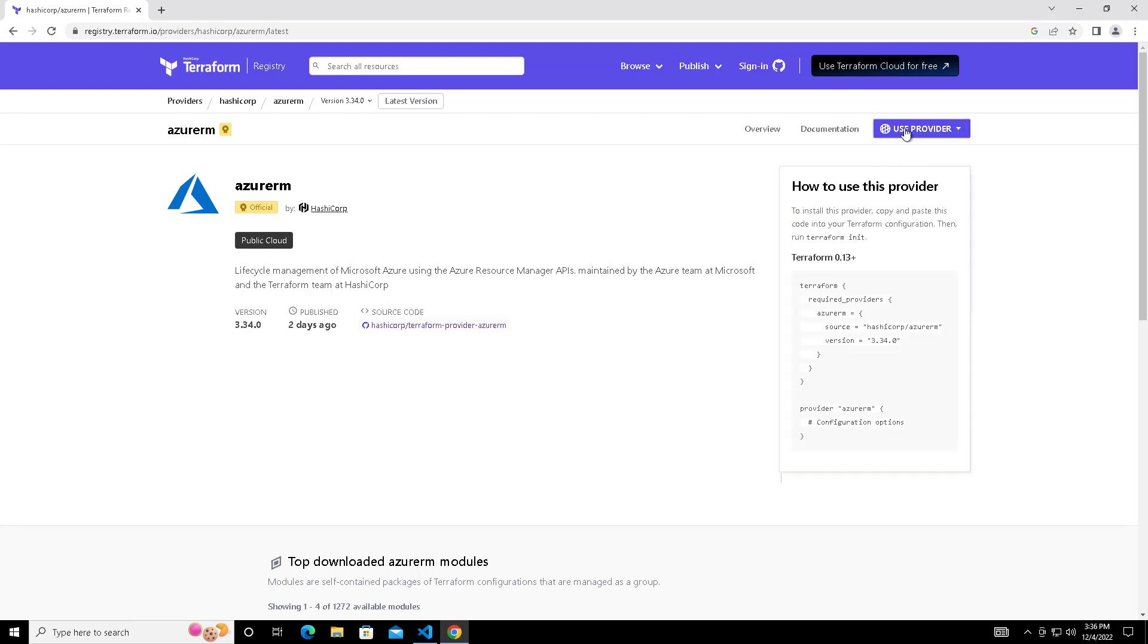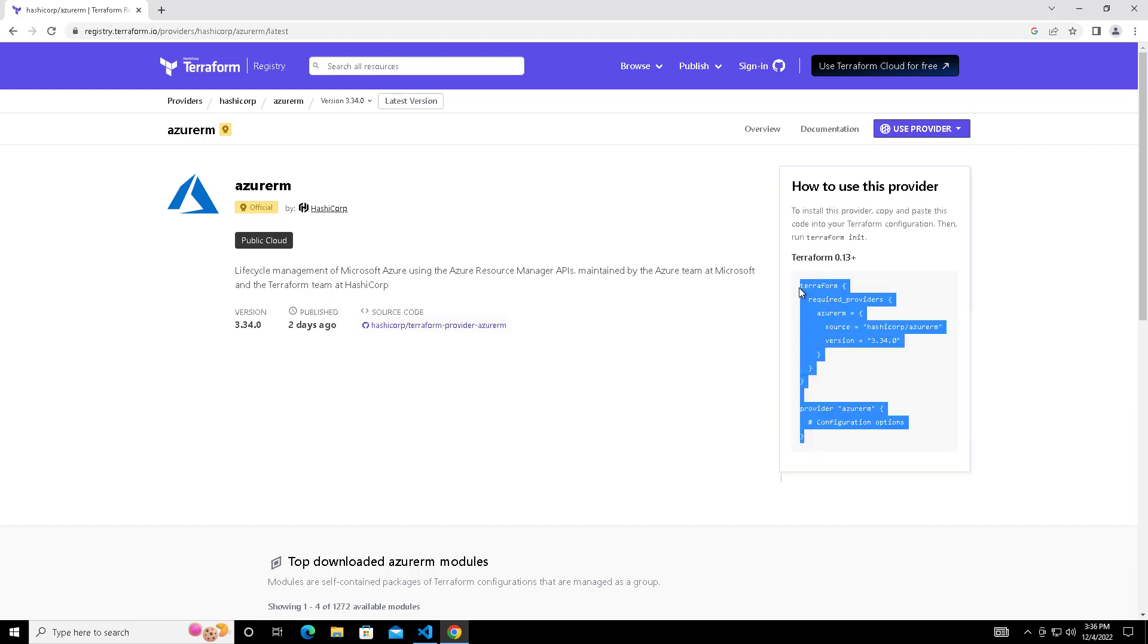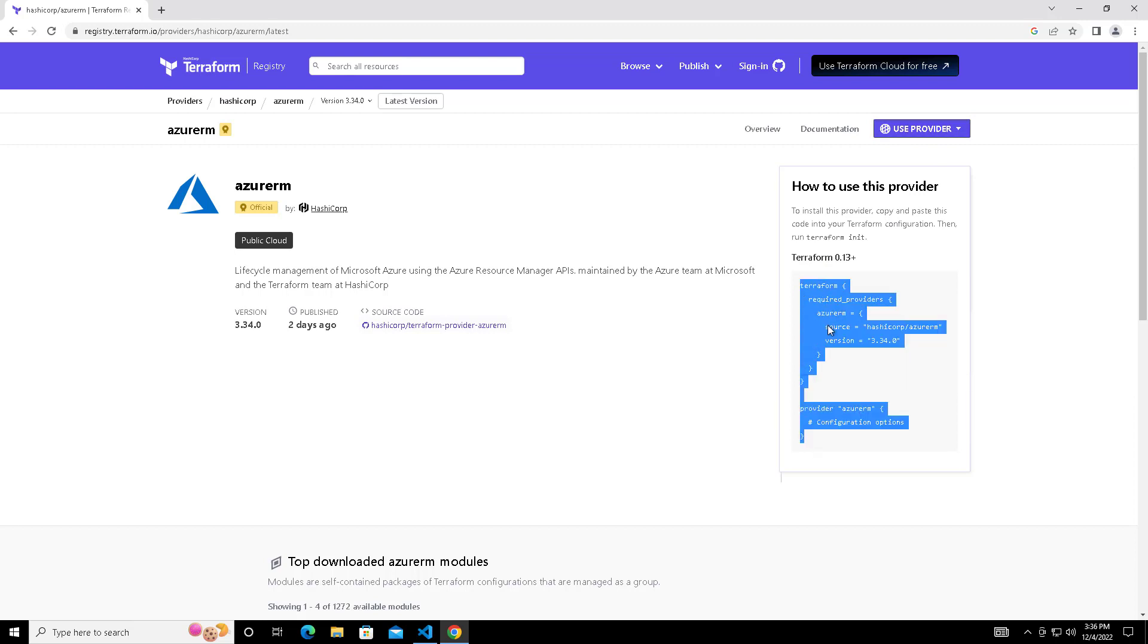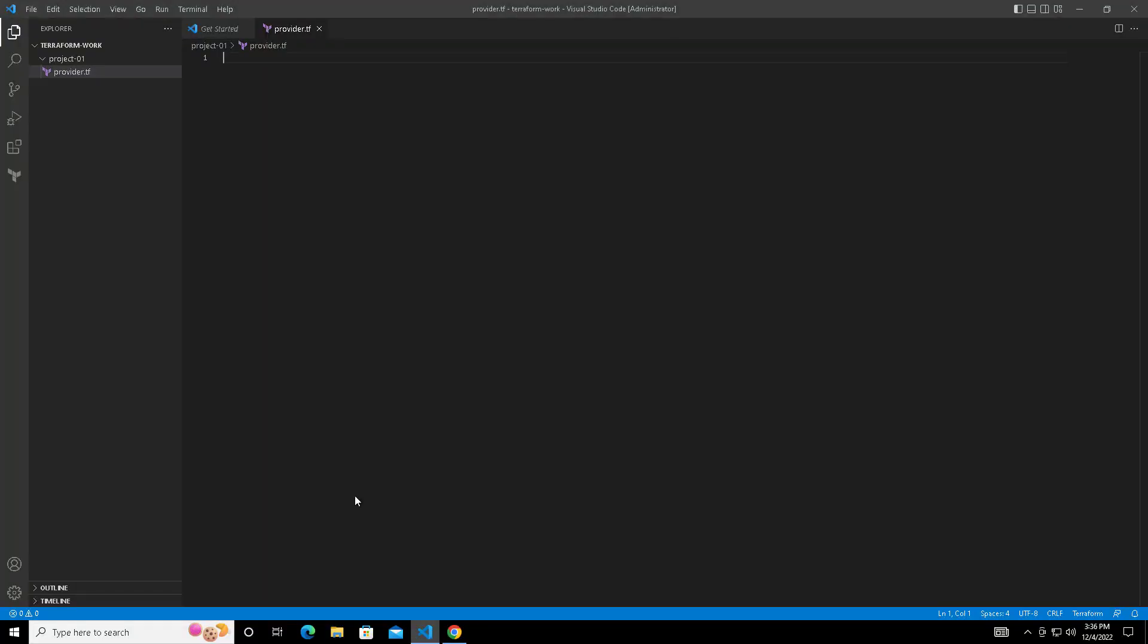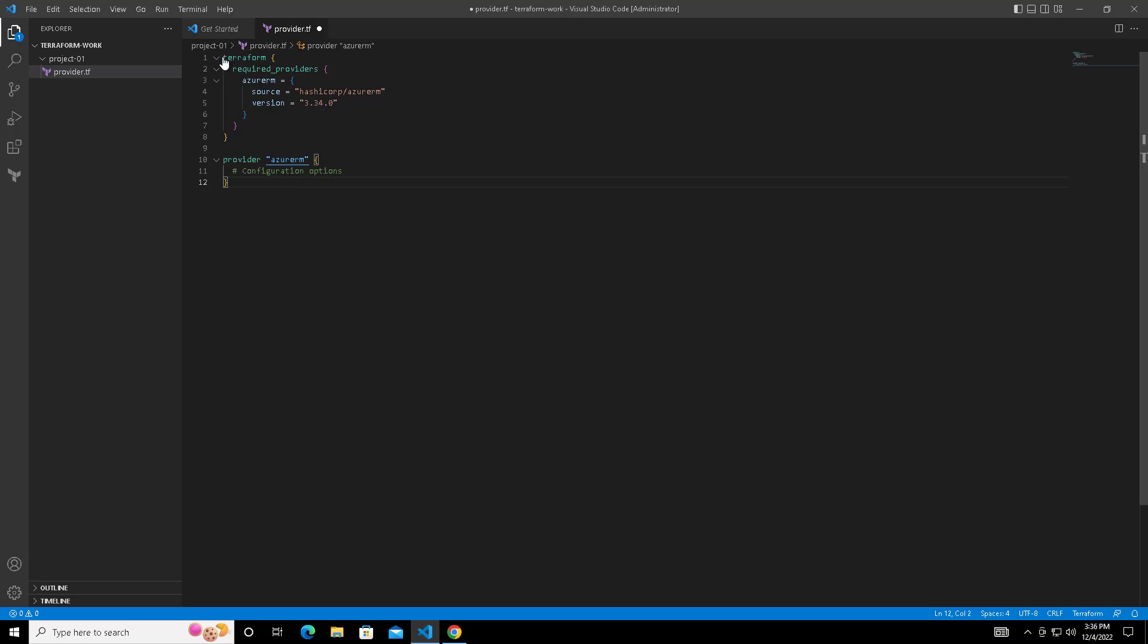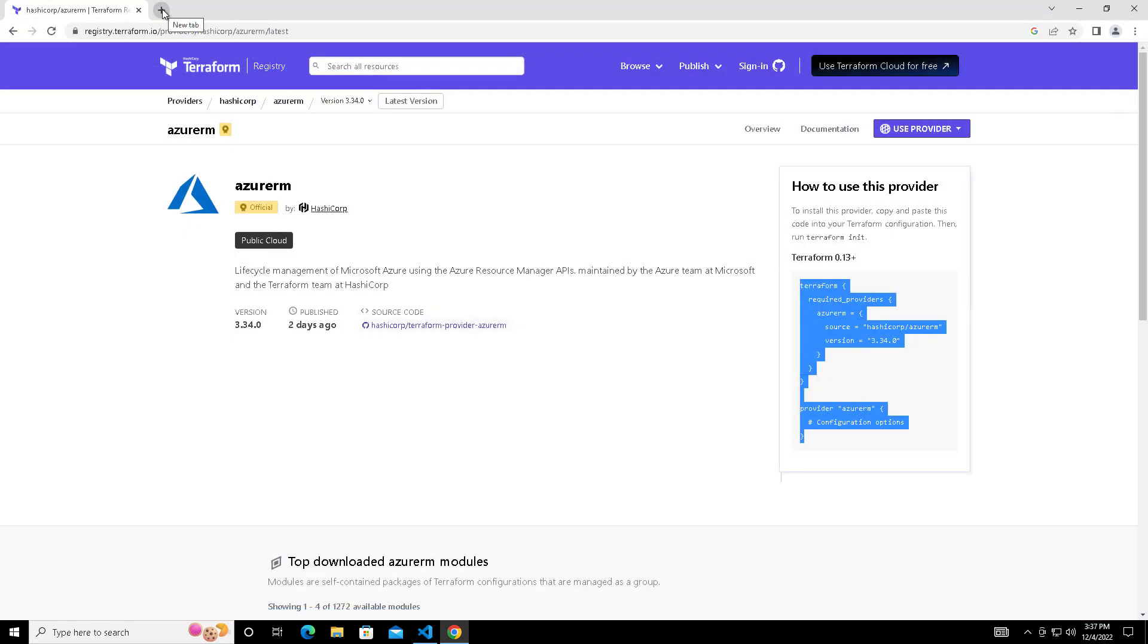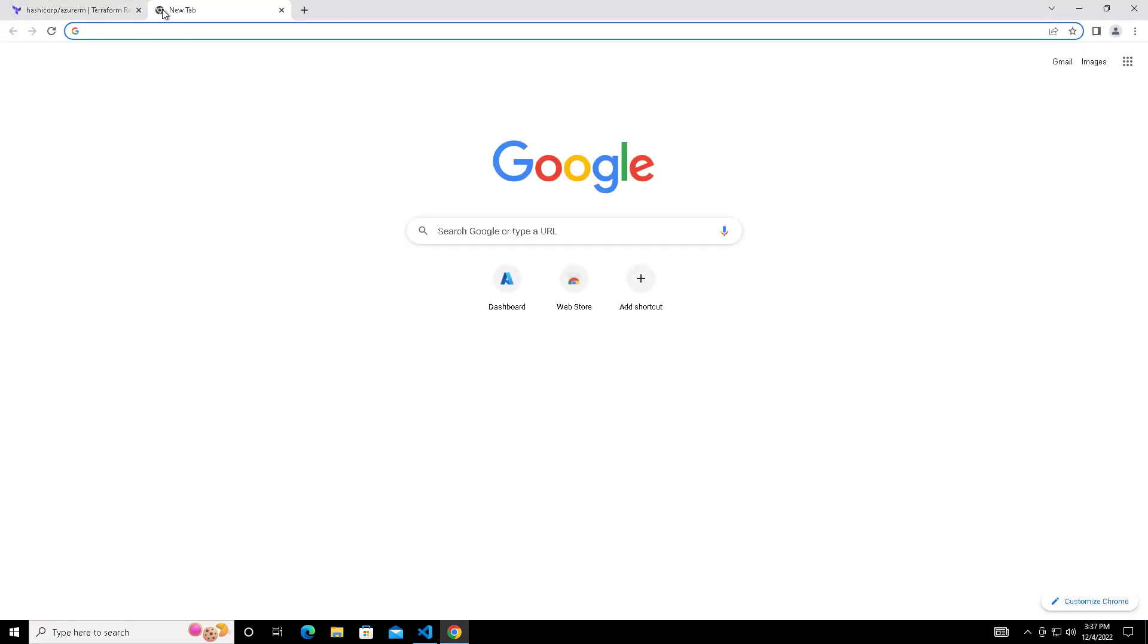You can see details and documentation on this provider. Use this provider option and you will get an option like this. Copy this entire content and paste it into your file called provider.tf. The name can be provider or providers, whatever is convenient you can use.